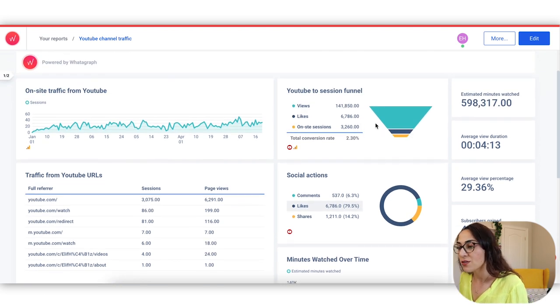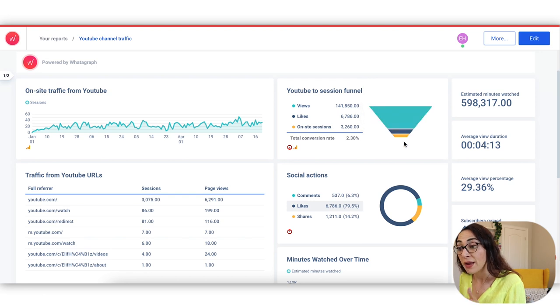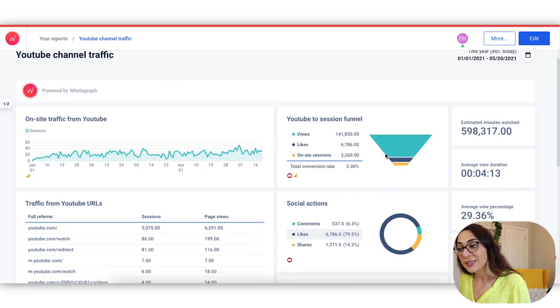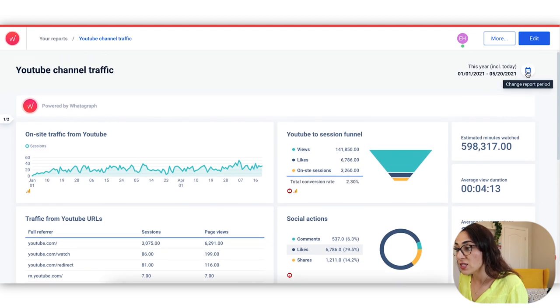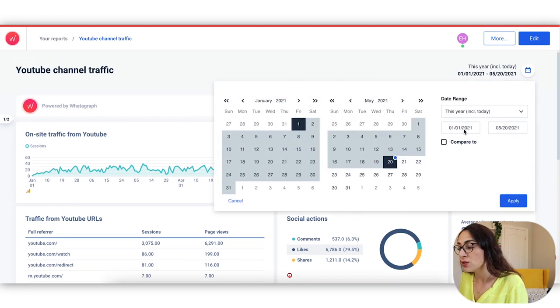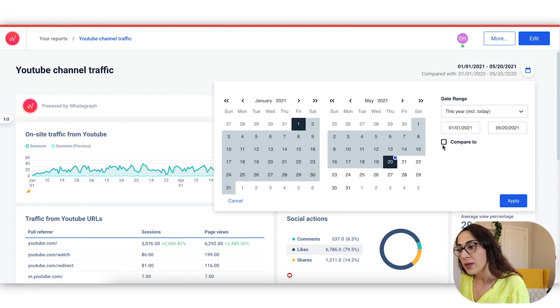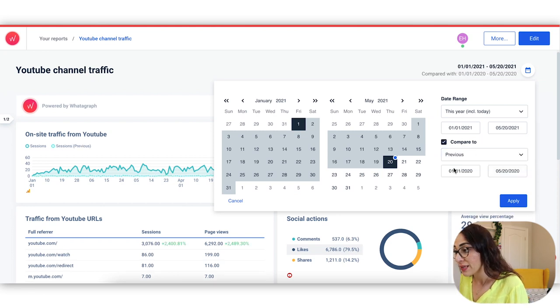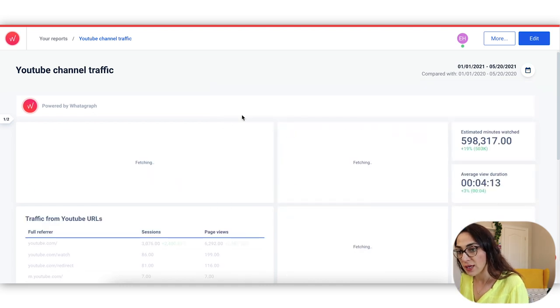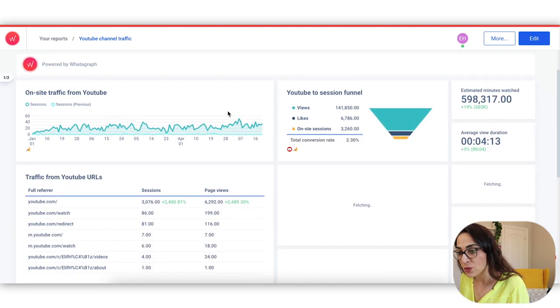I do like seeing the sessions created from YouTube URLs was pretty relevant, pretty important to see. Seeing the YouTube to session funnel, this was also an interesting one that I've never looked at or calculated before. So I did like that one as well. You can change the date range right here. Right now we're looking at this year 2021 from start of January 1st. We can also do a comparison with last year as well. So let's just go for it and take a look at the numbers in that way as well.